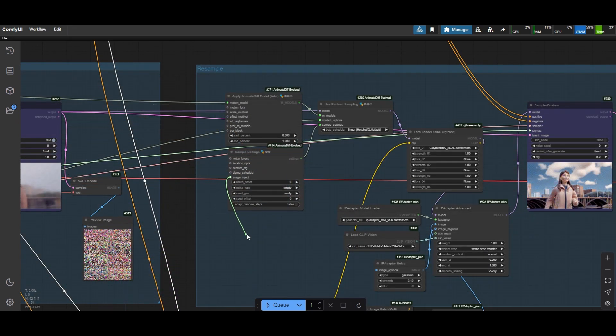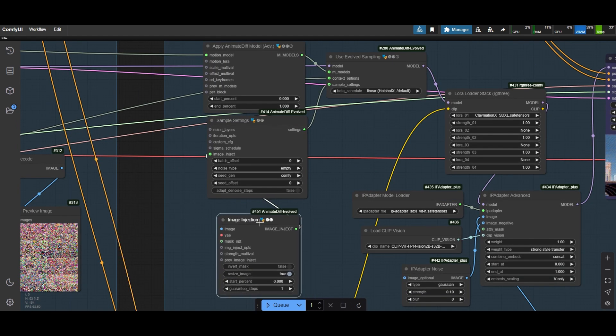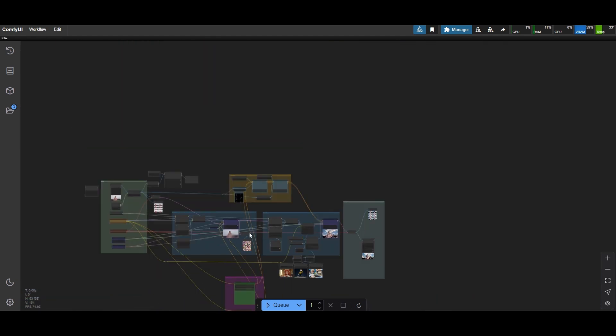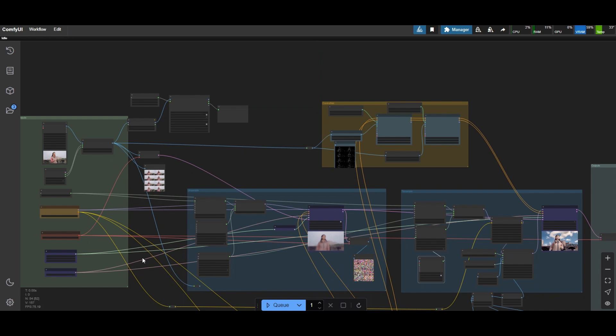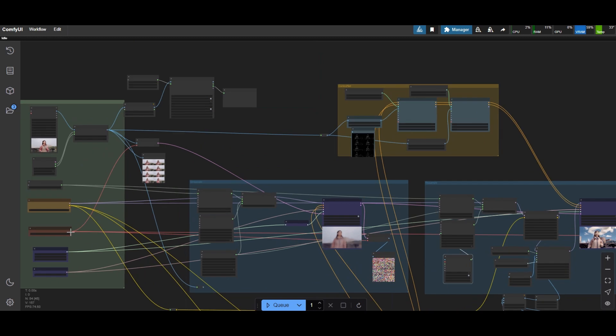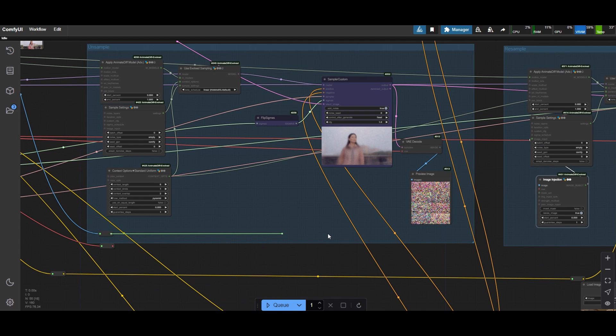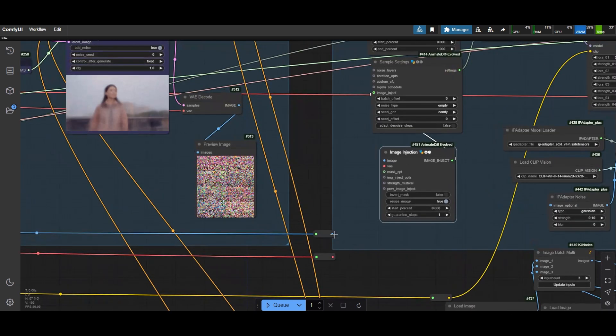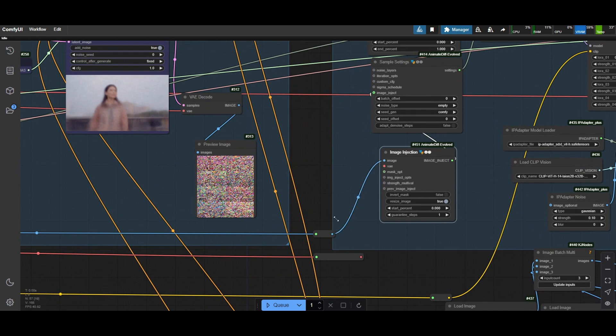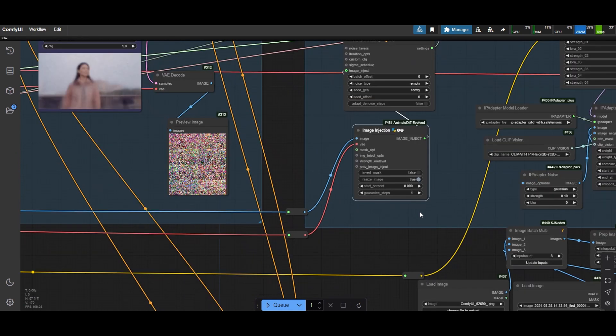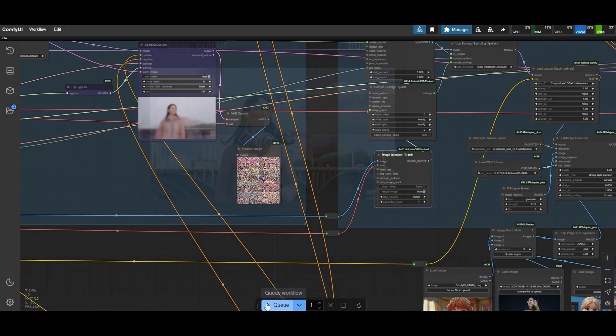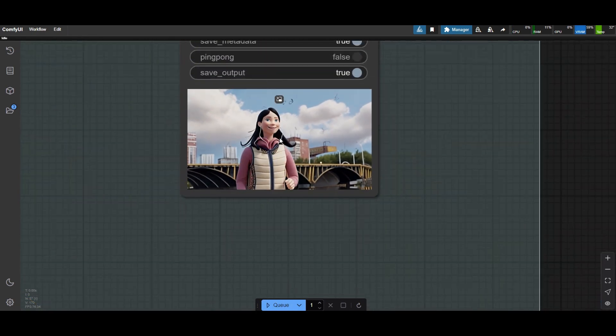We can add some more details from the original video if we inject the images as noise in AnimateDiff. Connect Add Noised Image Injection node to the Sample Settings node of the resample group. Connect the images from the video and the VAE to the node.